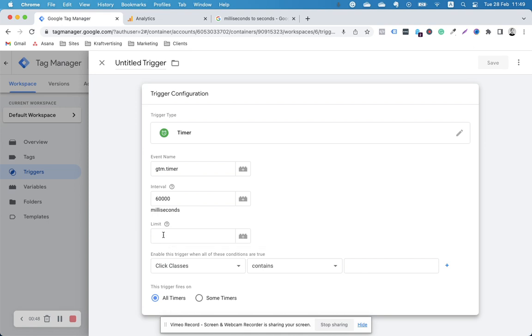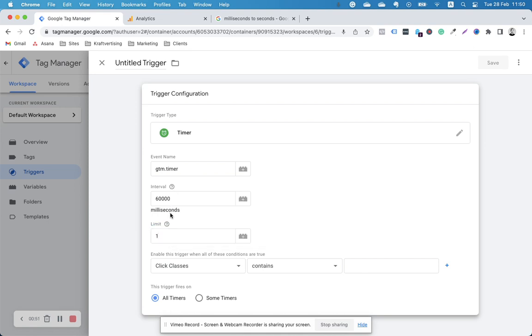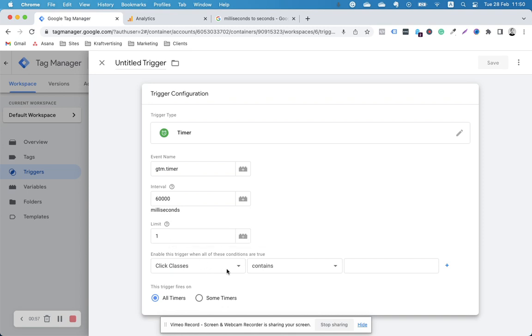I only want to fire this once, not every one minute, so I'm going to put a limit here of one. Just once, track it, and that's it.